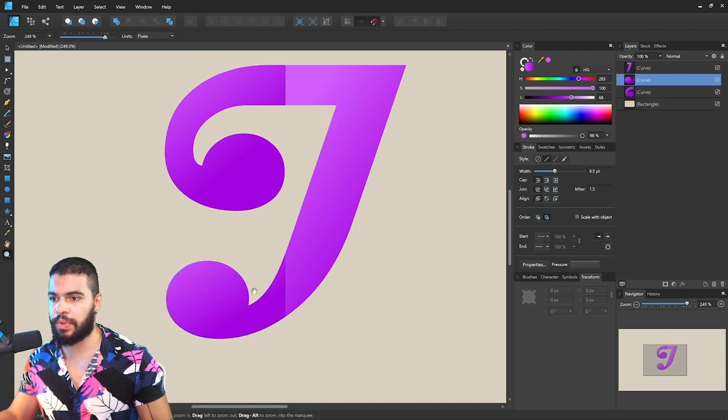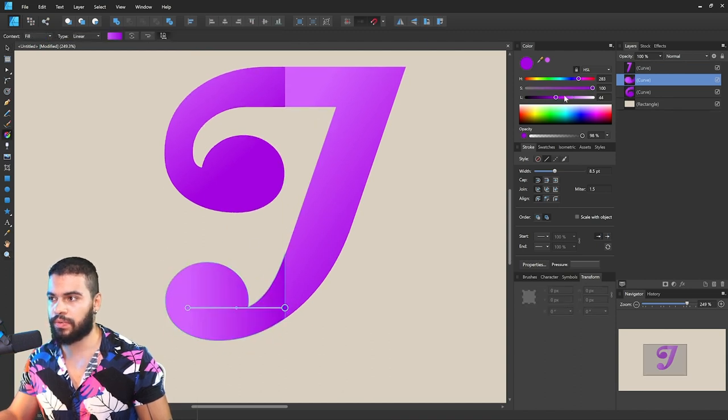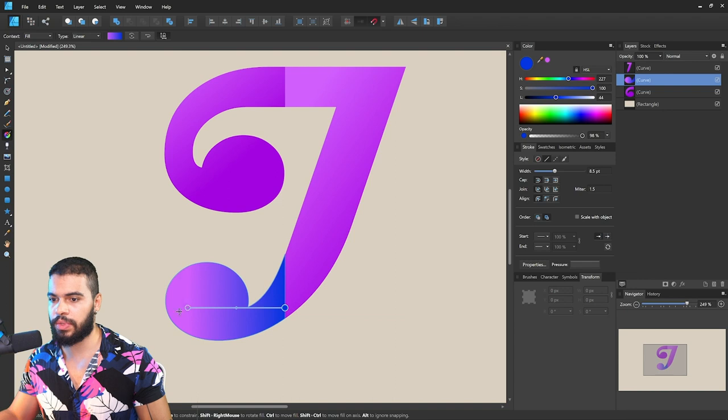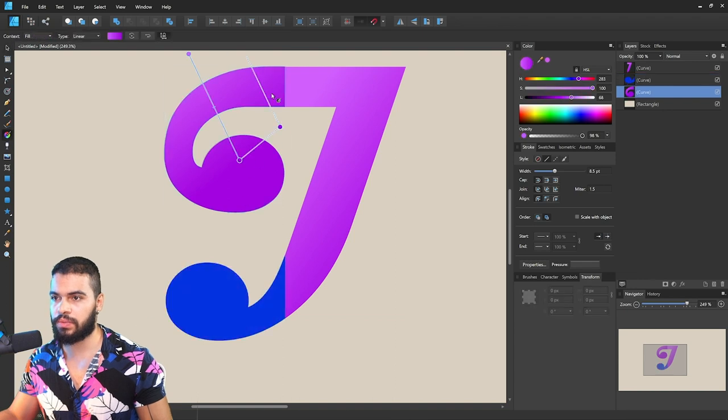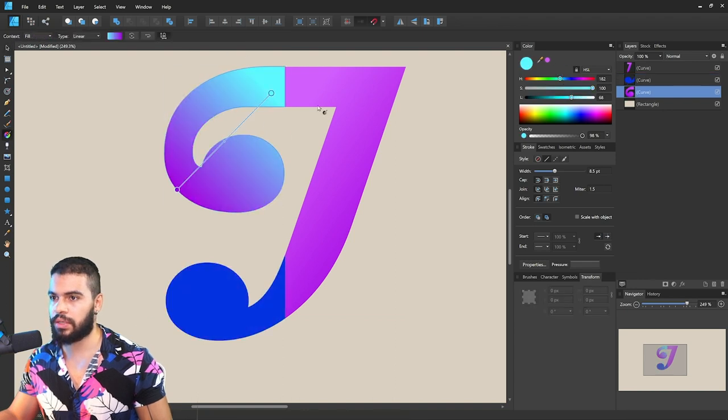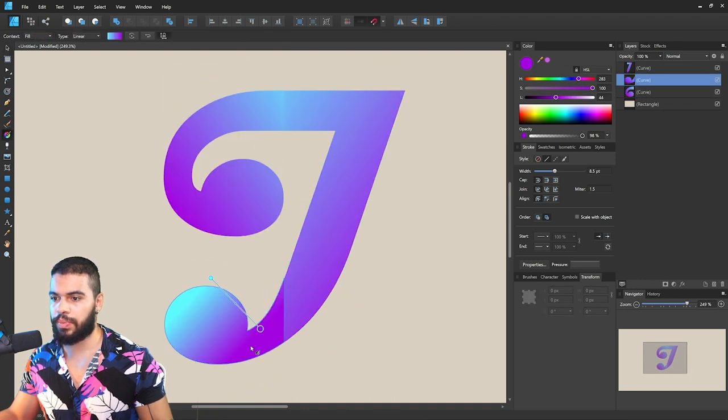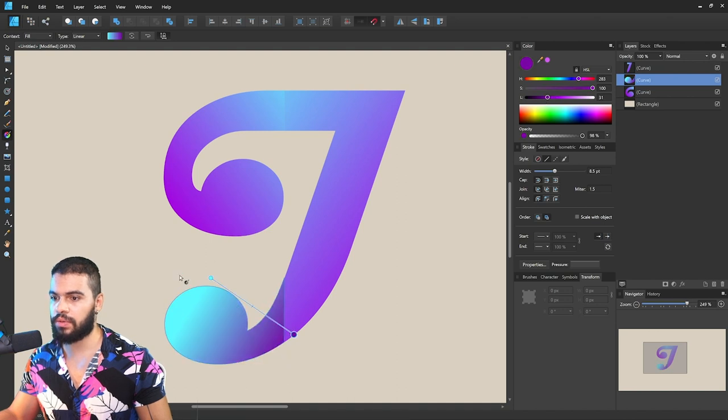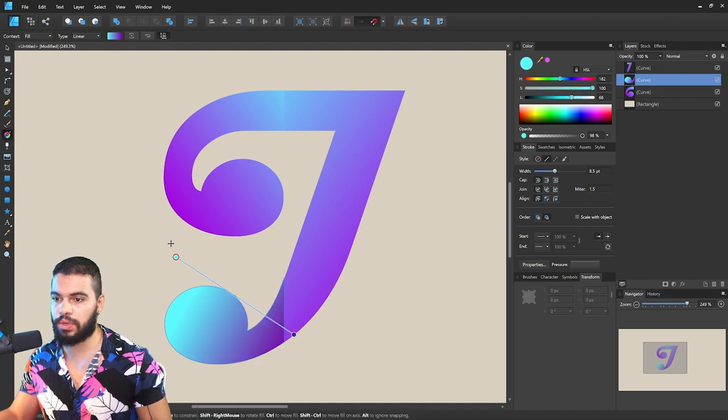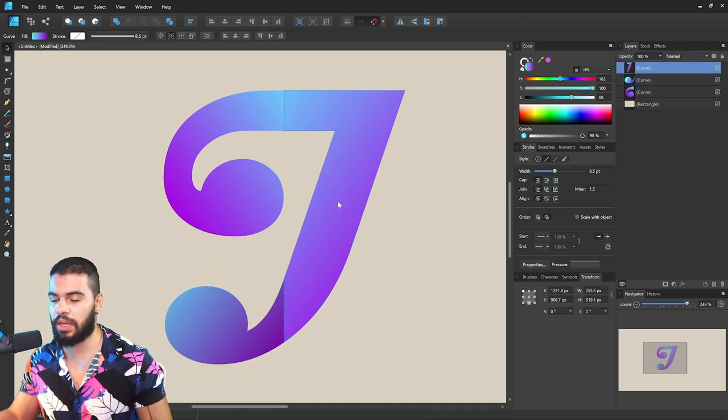I want to give this a different aspect, a gradient over here. I'm gonna change this color a little bit. Let's apply this color here for now.